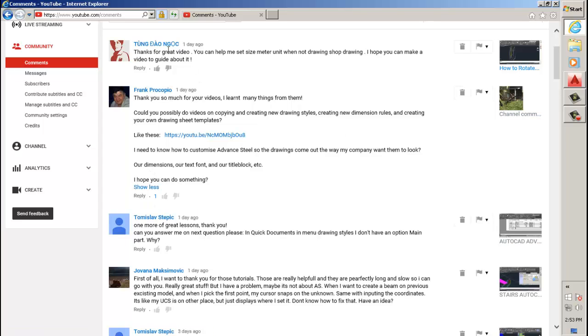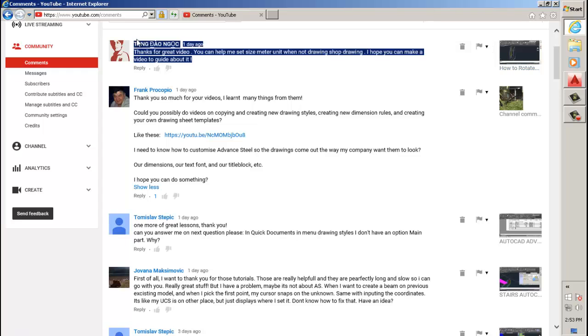First of all, I'm going to answer this one. I'm guessing he's asking - you can read the comment - but I'm guessing he wants his drawing to be metric and also the shop drawings to come out in metric.